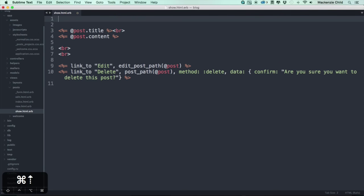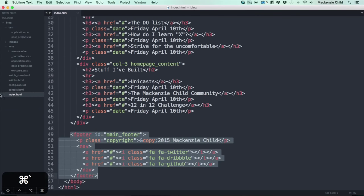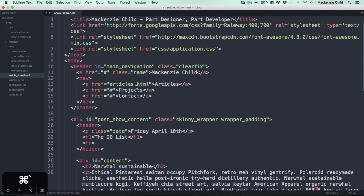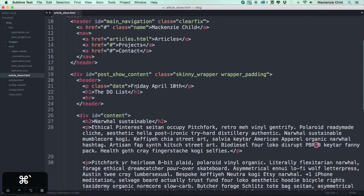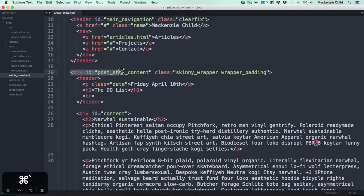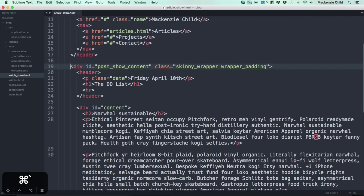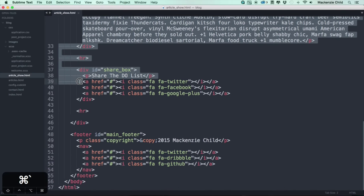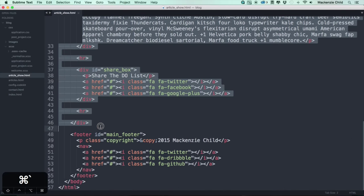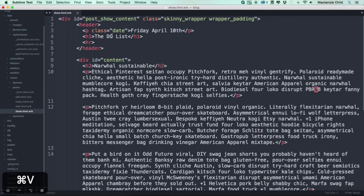If you remember back in our static file in the article show page, what we have is the post show content ID with skinny wrapper and the wrapper padding. I'm going to copy all of this and then change it out with the dynamic content. Let's paste that into the post show page.